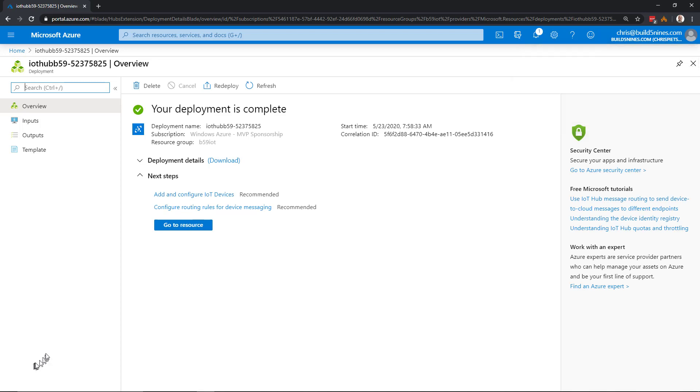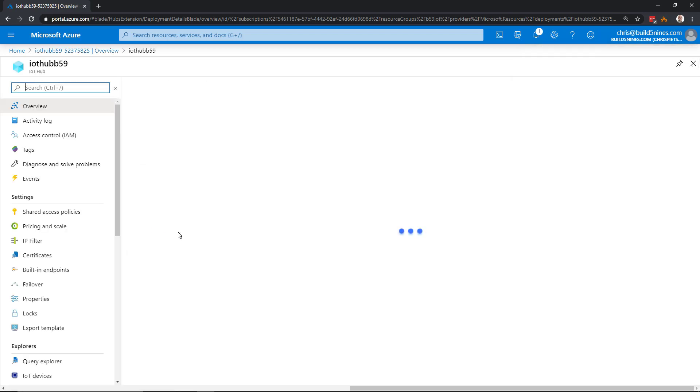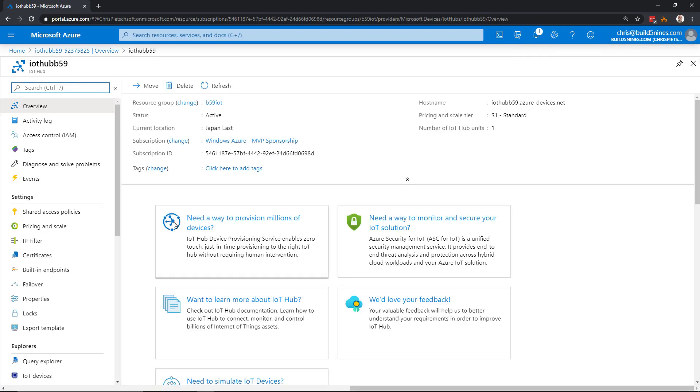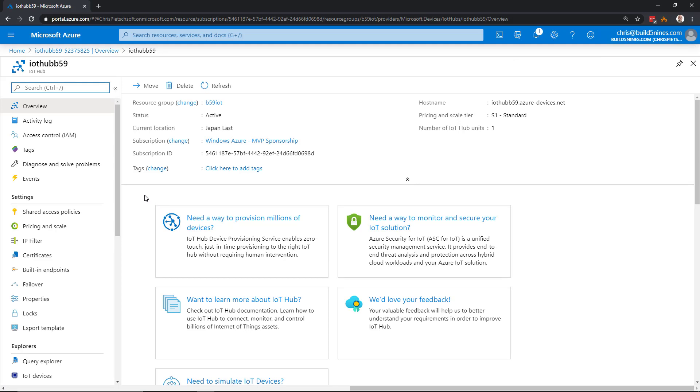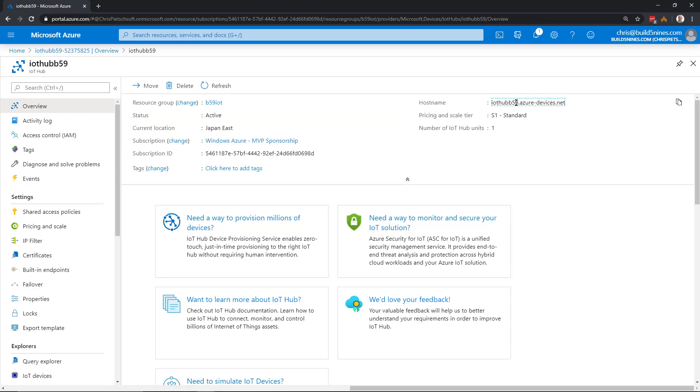Now that our IoT Hub has been provisioned, we can click the Go to Resource button to see it. The IoT Hub has been provisioned in that Japan East region we chose. We can see the host name: the name of our service.azure-devices.net as that DNS endpoint for our devices to communicate with.